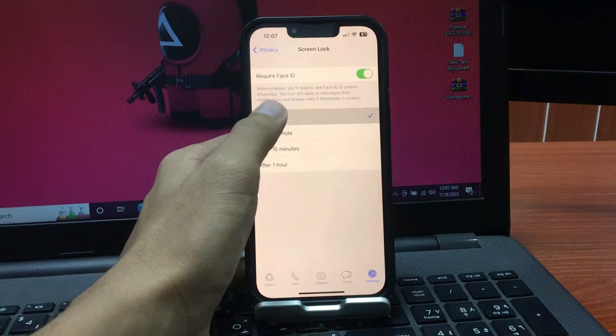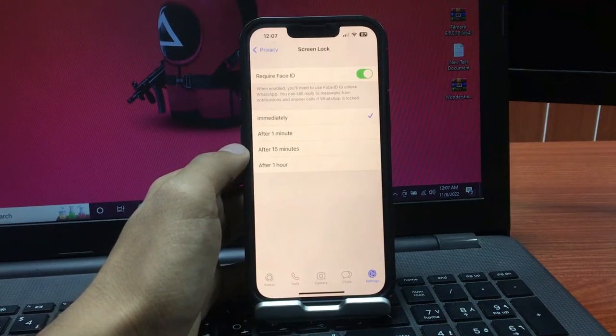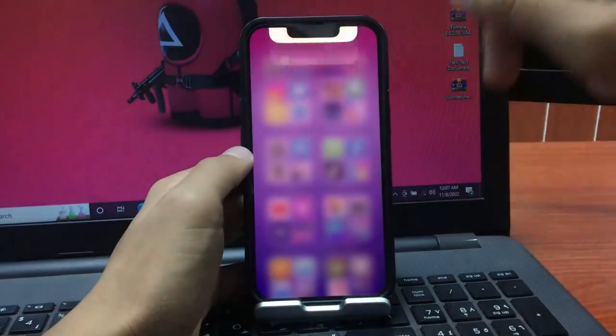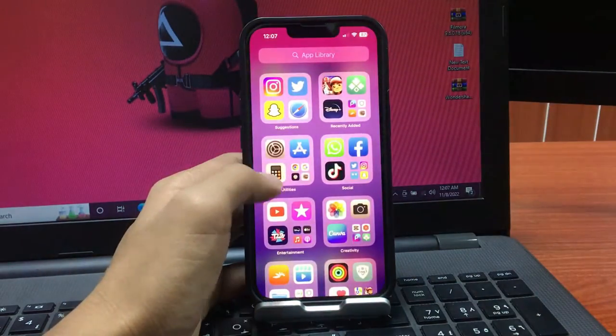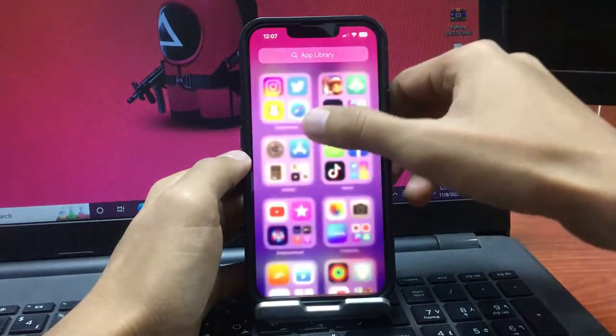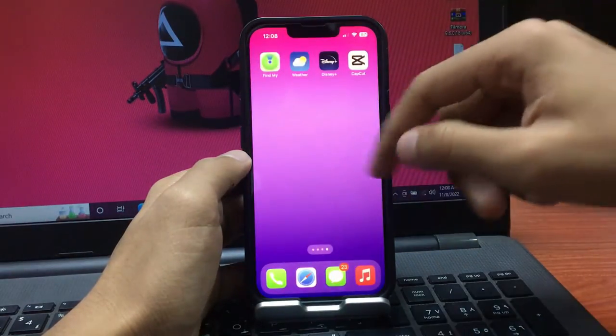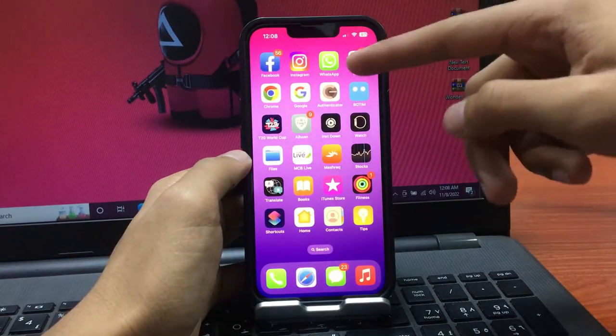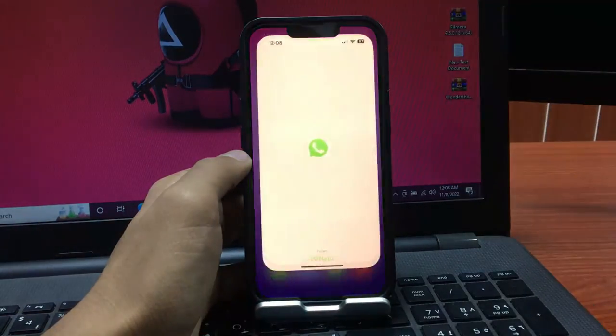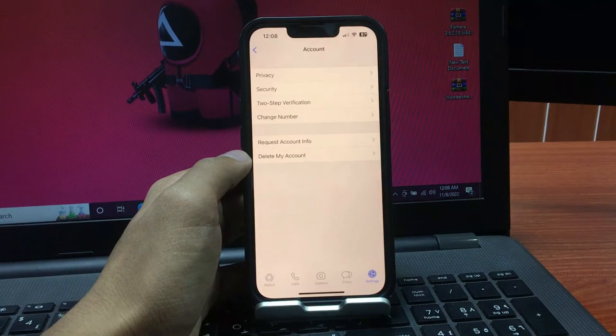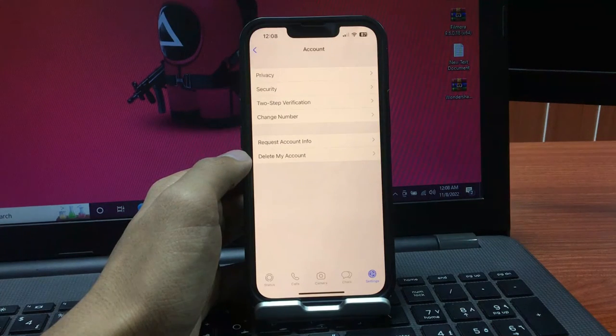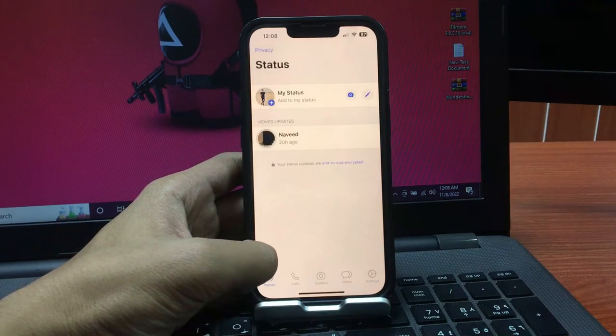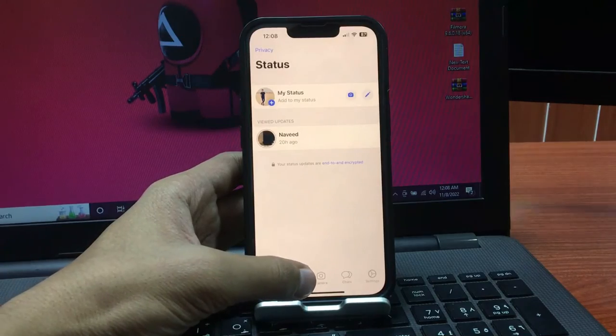Once you do this, you can go back and your WhatsApp will be secured. Let me show you how it works. Simply open your WhatsApp and you will see Face ID is now enabled on your WhatsApp.